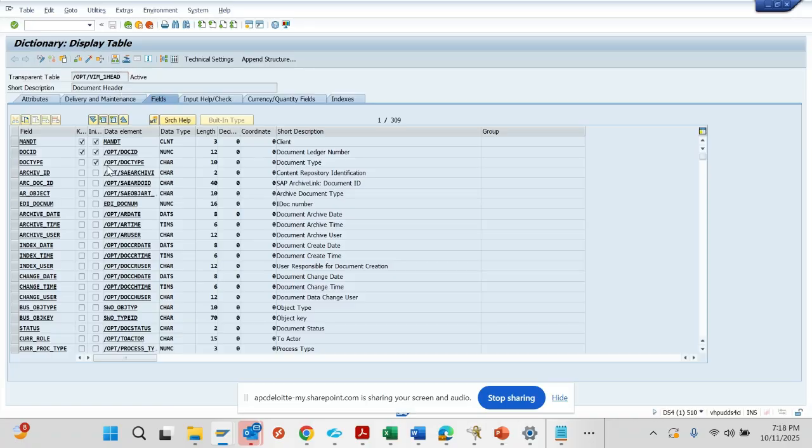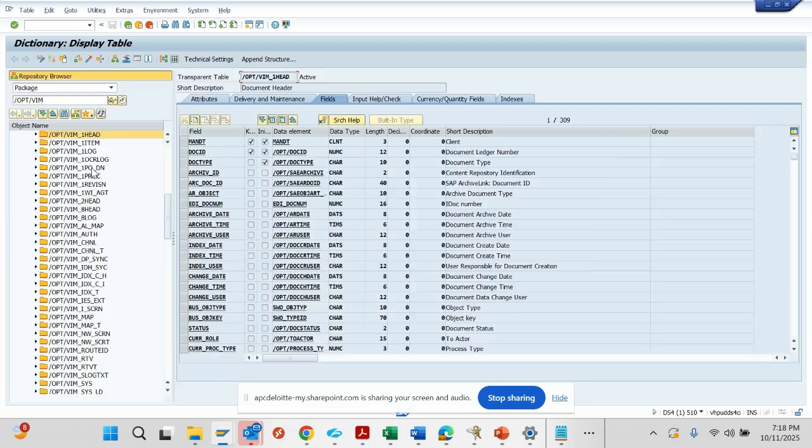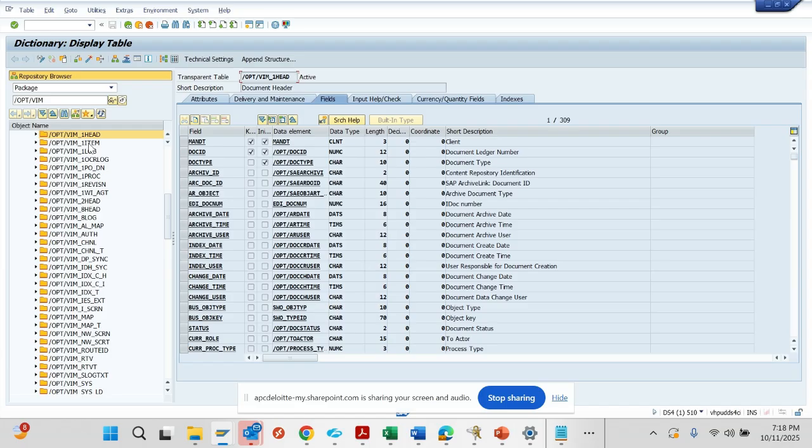The next important table is the item table. The item table will store all the item related information like the PO line items, the invoice line items.